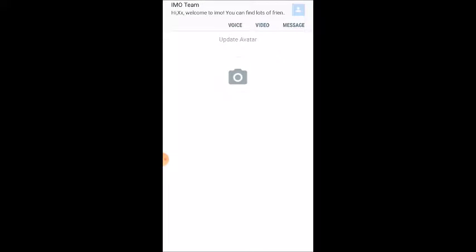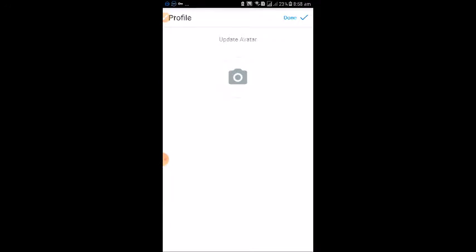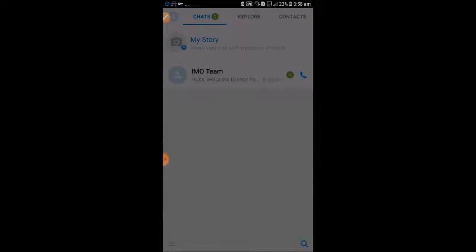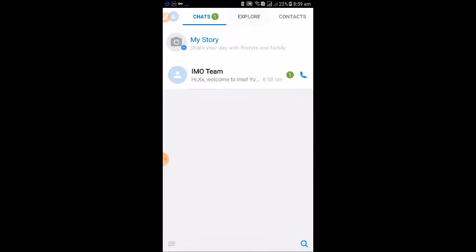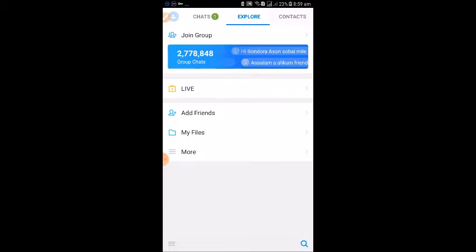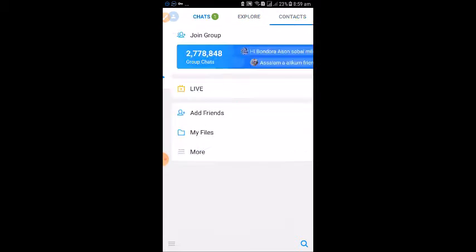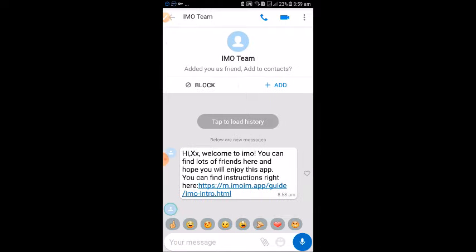Welcome to IMO. You can find lots of friends and be happy to join us. Enter your name here. There are multiple options you can choose from to complete your profile.